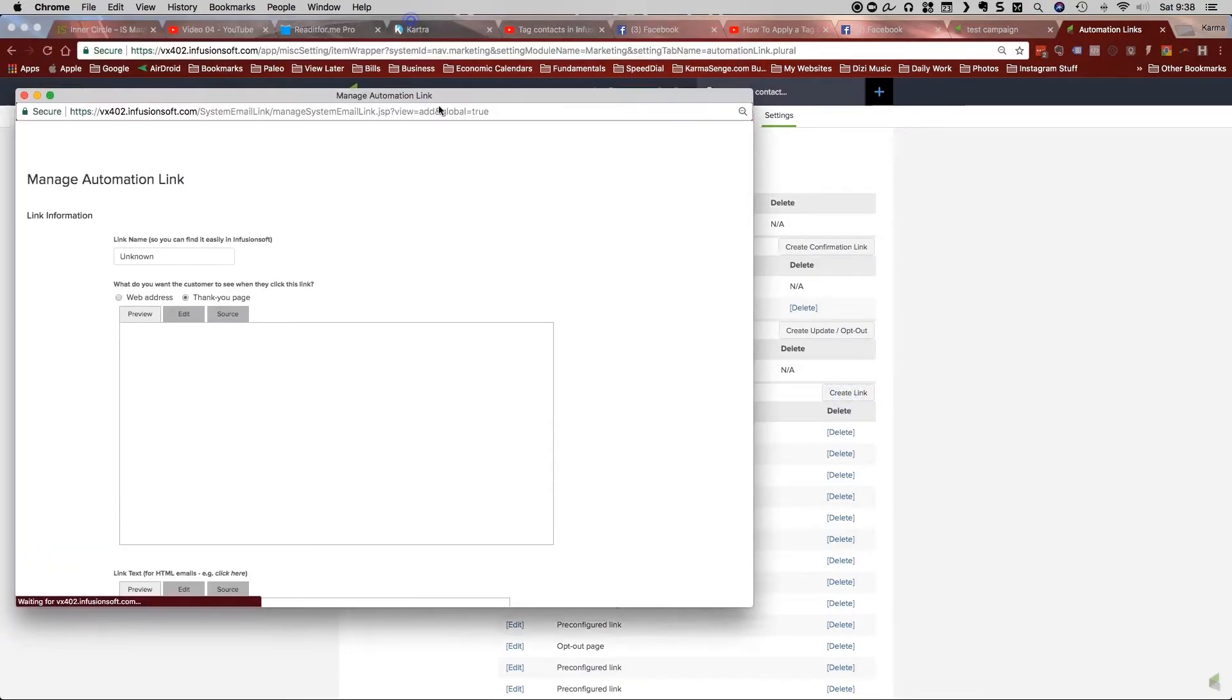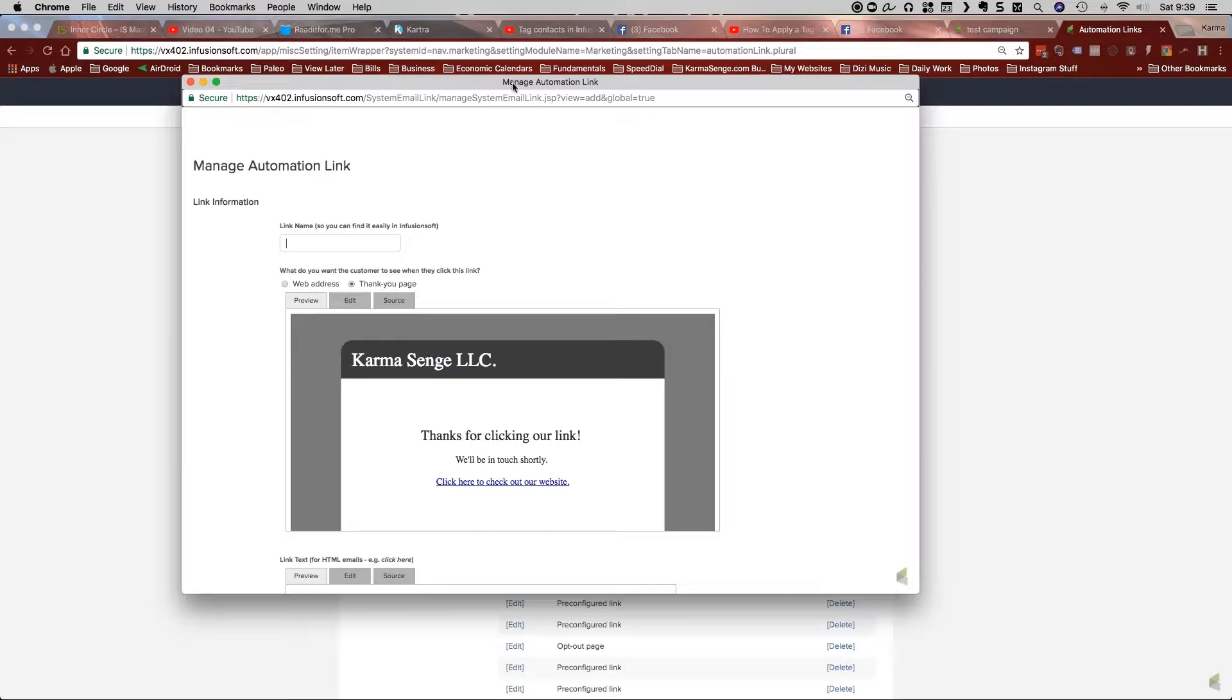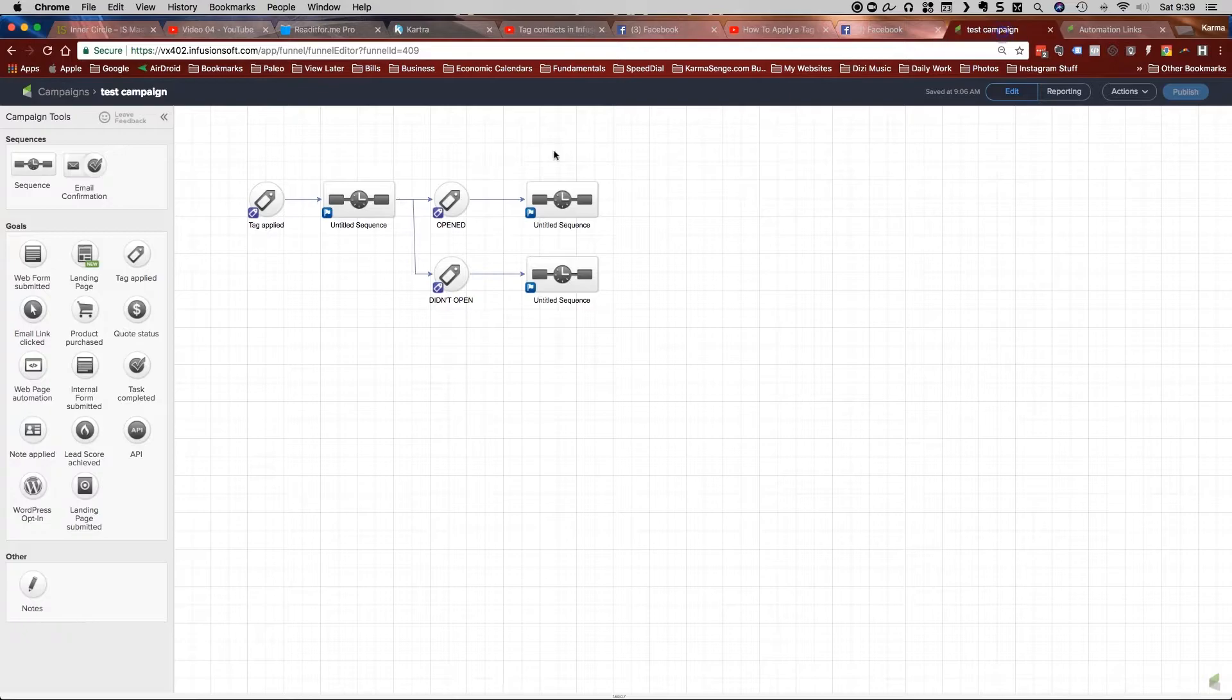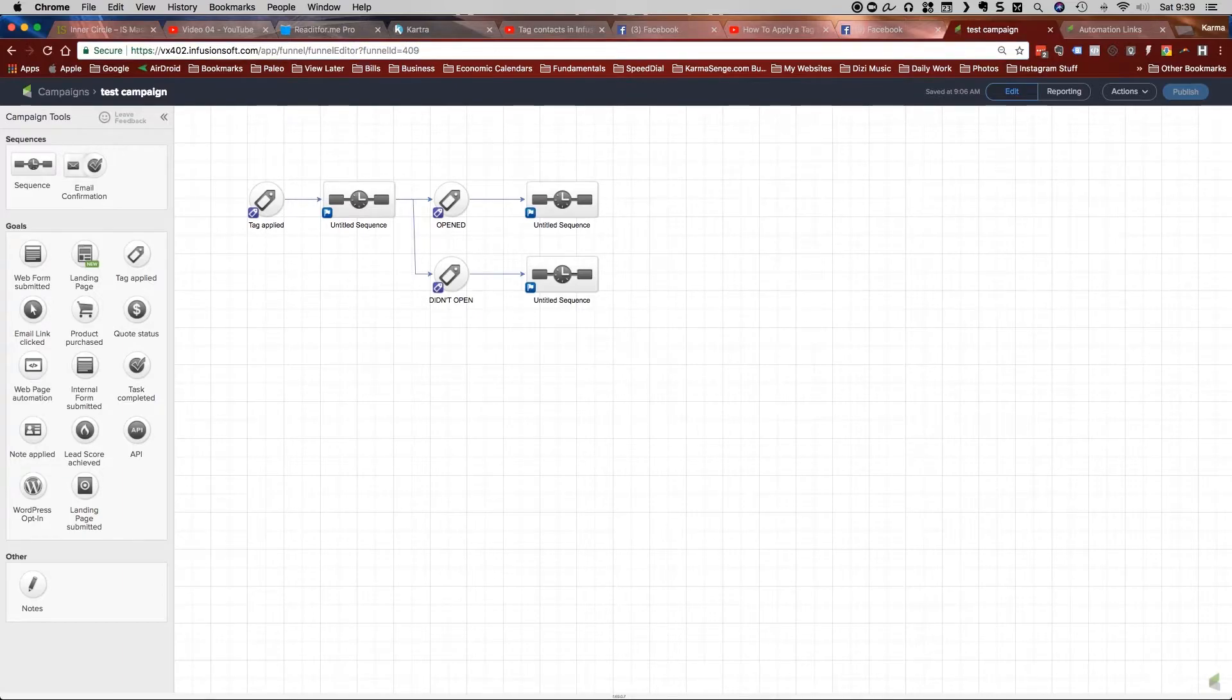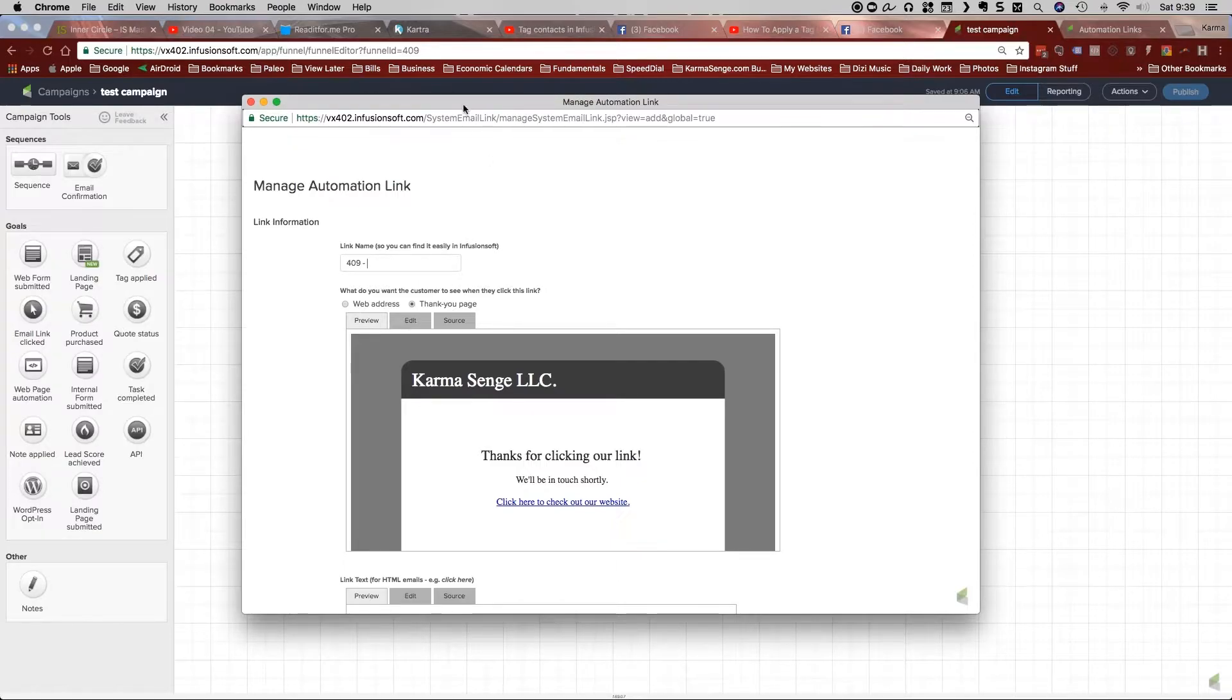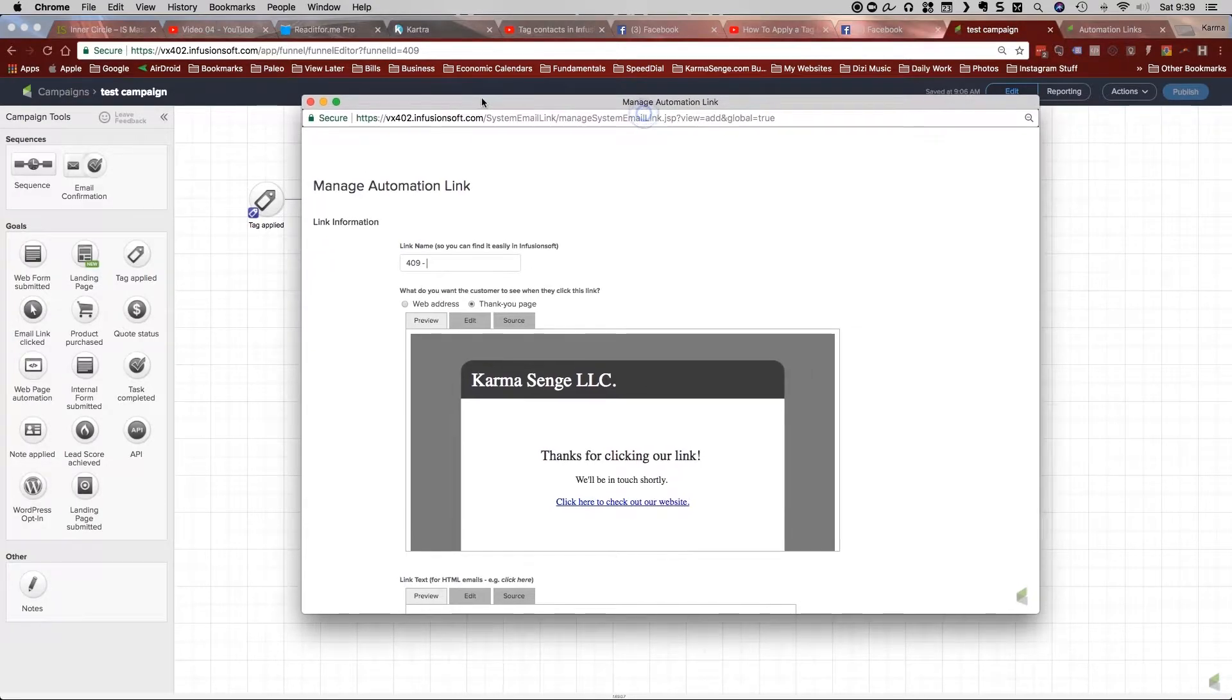And this dialog box will come up. And the very first thing that I do in naming this is put in the actual campaign ID. And let me move that out of the way so I can show you. So here in this campaign, this test campaign, you can see up here funnel ID 409. So that's what I'm going to utilize first is 409. And then I'm going to put in, you know, whatever sequence that was. So this one, of course, is just titled untitled sequence. But of course, I would name it something in there.